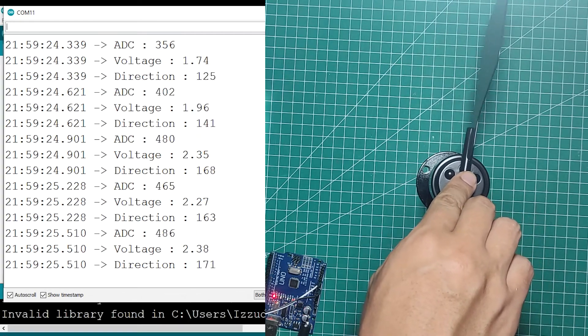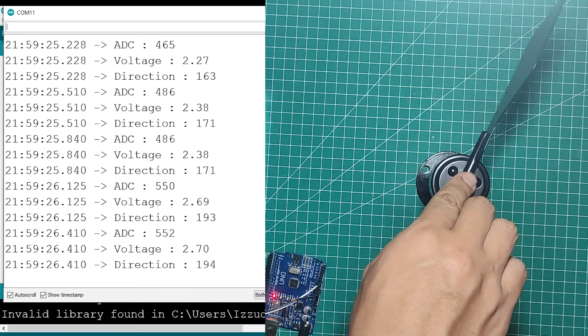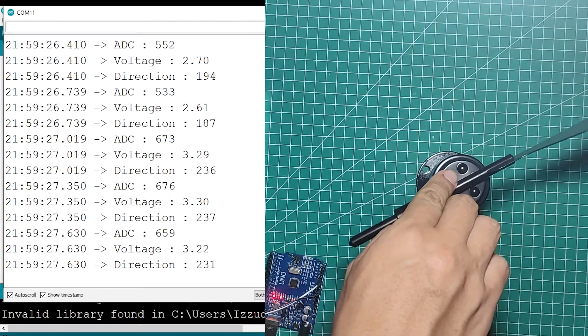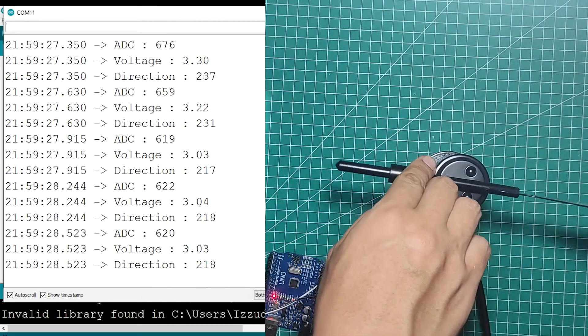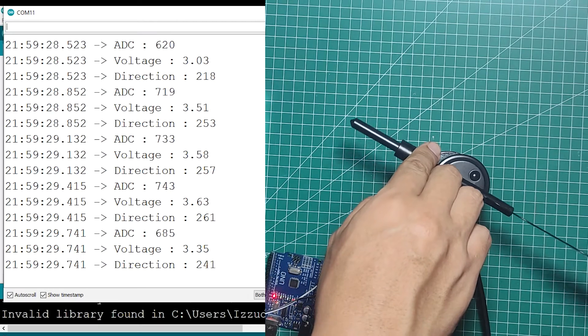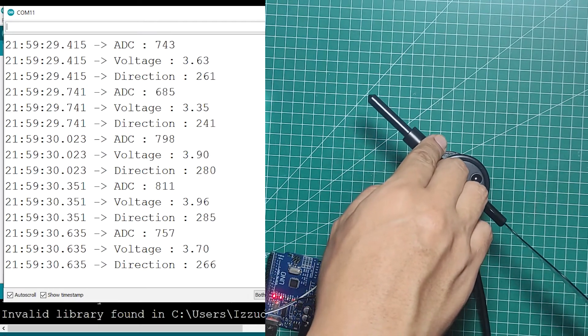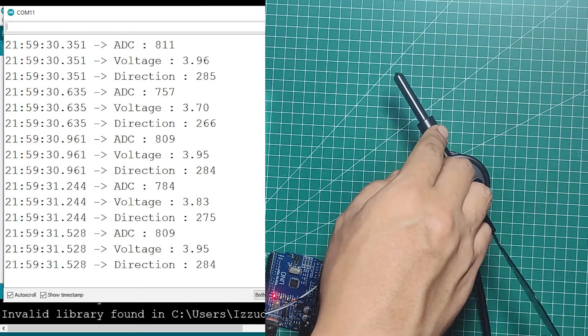And this is the result we can see on the serial monitor: ADC, voltage, and direction values.